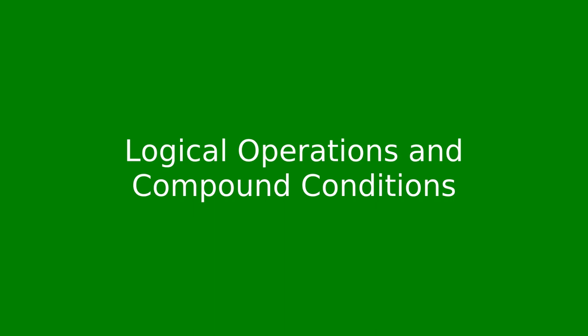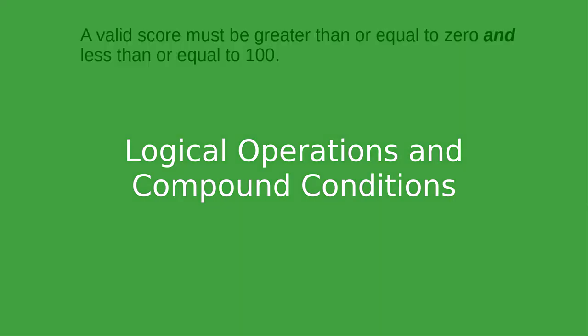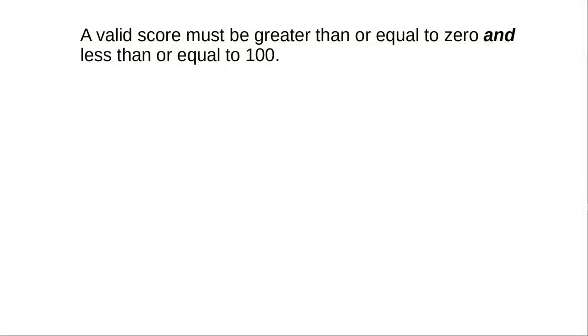Sometimes you need to test more than one condition at a time. For example, this. A valid score must be greater than or equal to zero and less than or equal to 100.